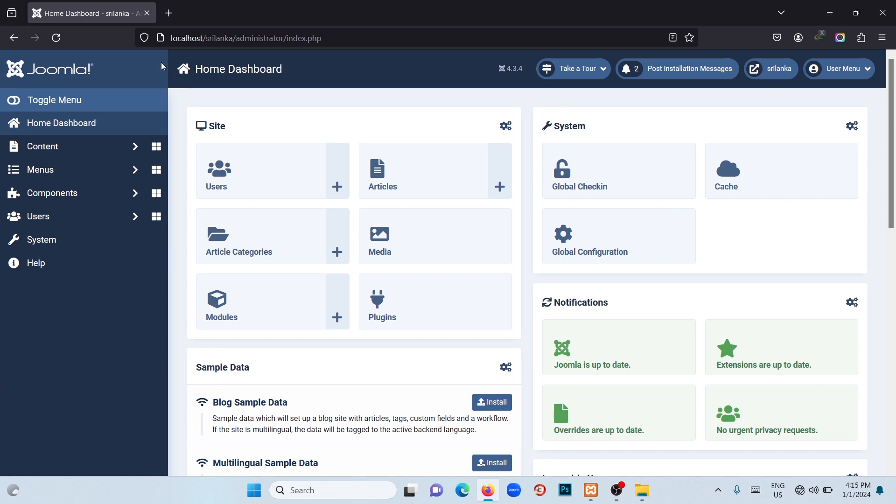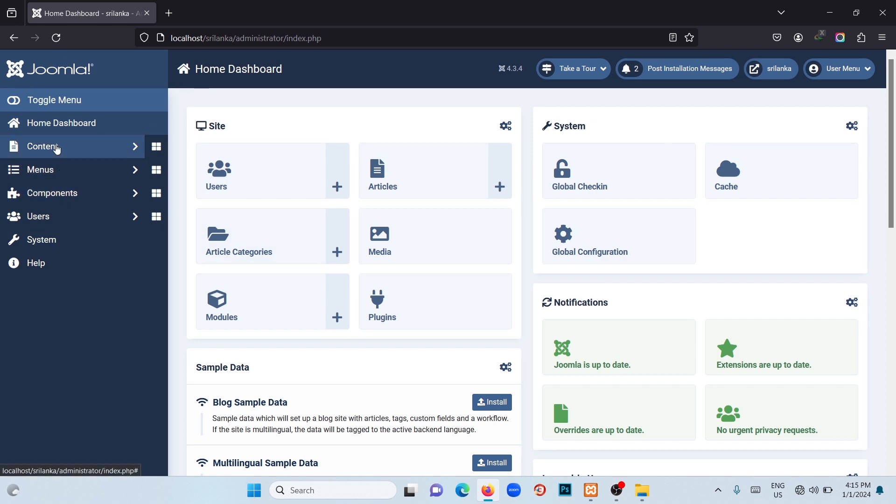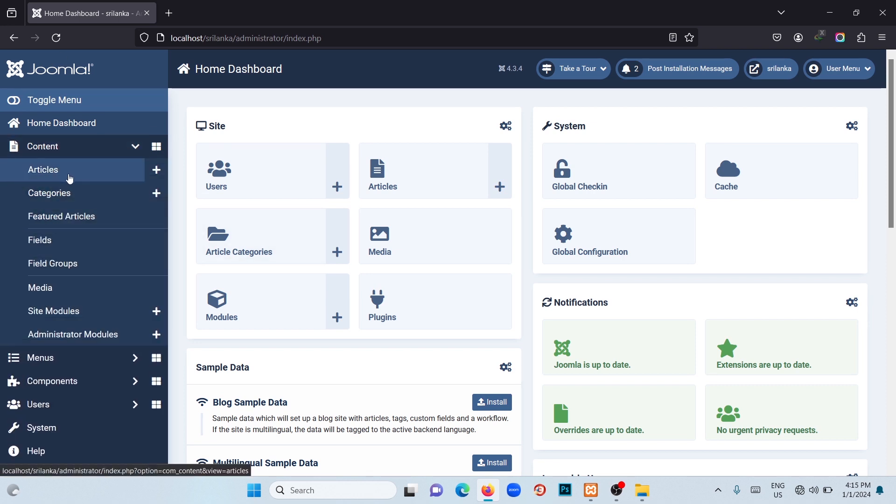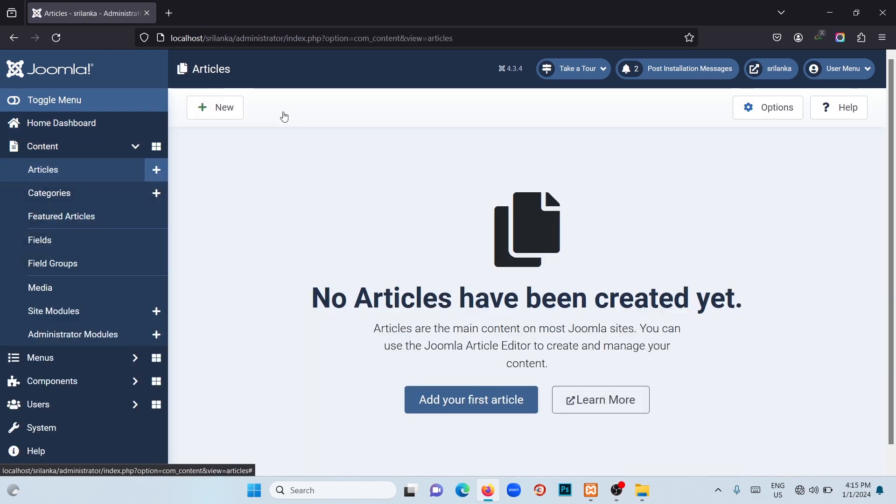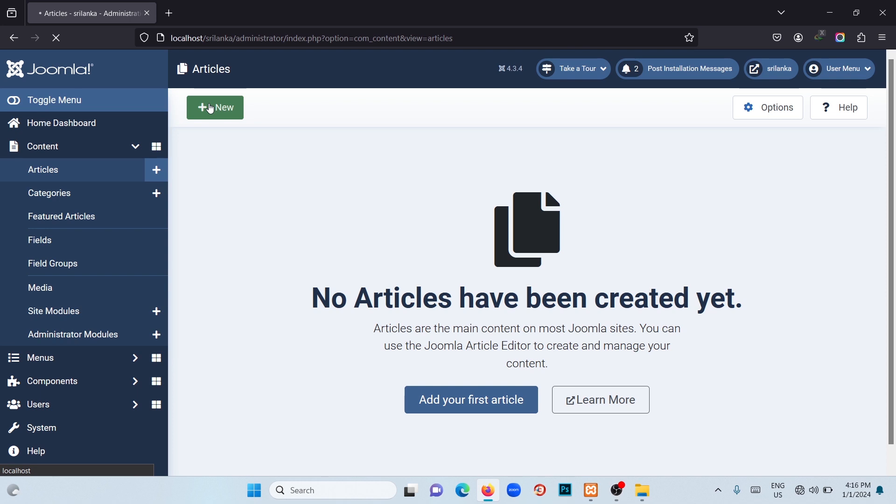There is a menu bar on the left side of the admin panel. To create an article, you have to click on Content and then click on Articles. Once you are in the article page, click on the New button. You will be redirected to a new page where you can start writing the article.